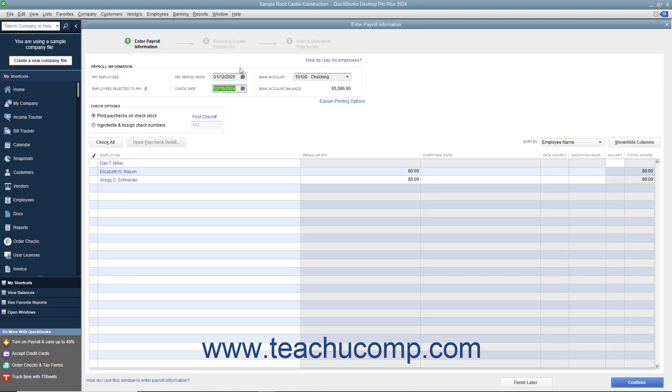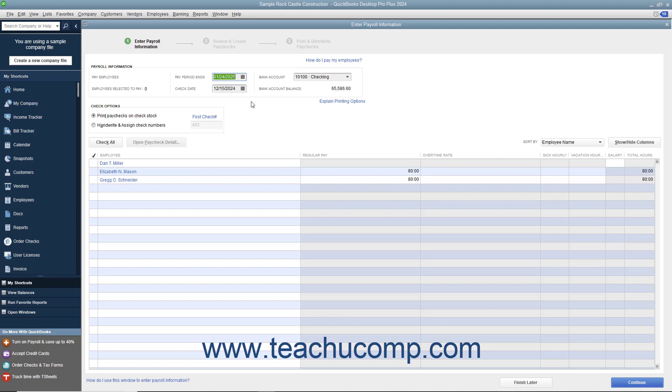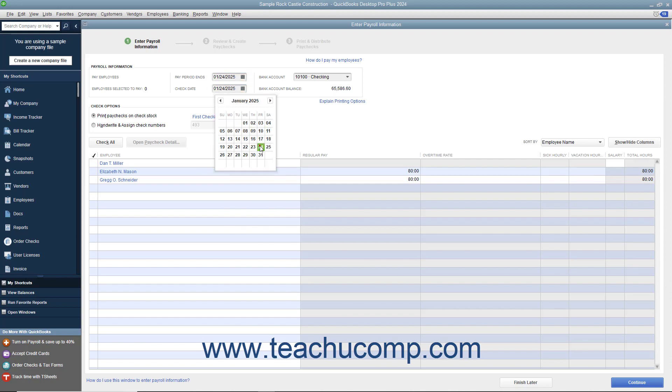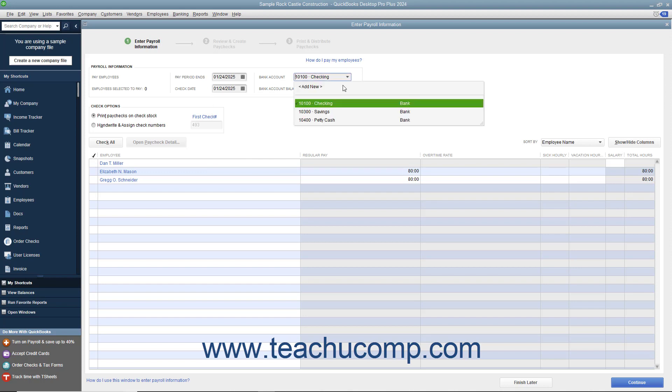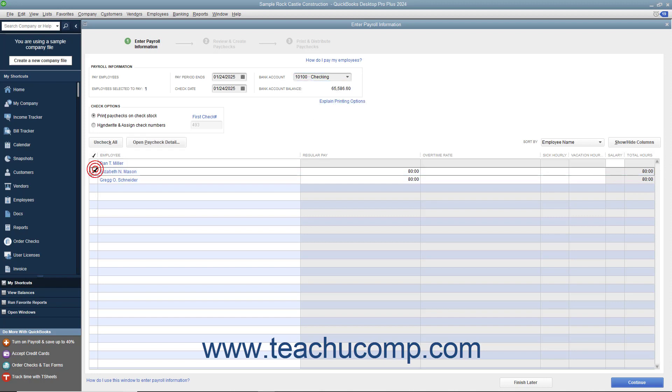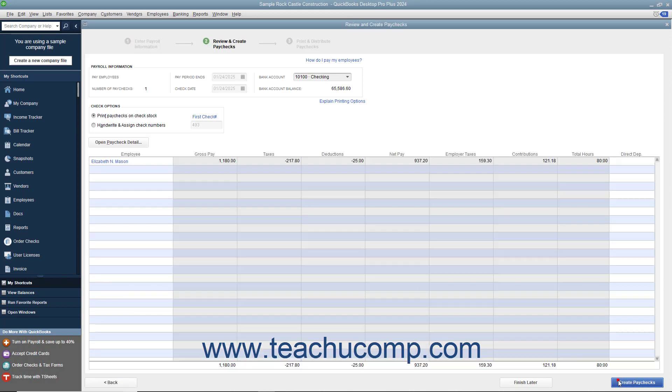Here you can manually set the pay period ends and the check date. Then select the account from which the funds will be withdrawn from the Bank Account drop-down. Place a checkmark next to the names of the employees to pay. Then click the Continue button to continue creating the paychecks.